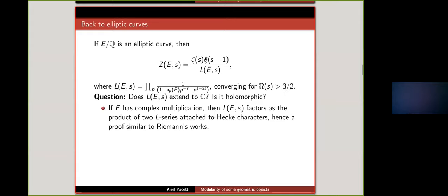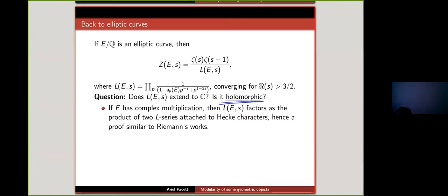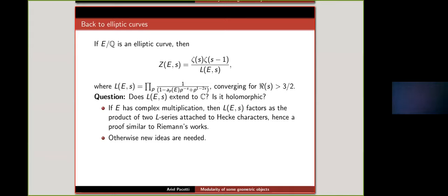For curves with complex multiplication, the L-series is automorphic — it doesn't have a pole — similar to what happens with Dirichlet characters. But if the curve doesn't have complex multiplication, Riemann's ideas are not enough. We really do not know how to extend this L-series or prove anything about it without additional tools.